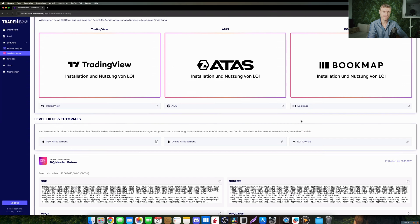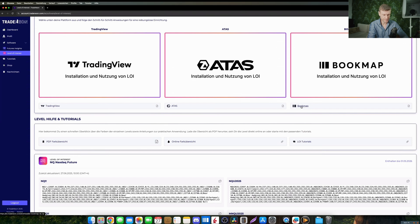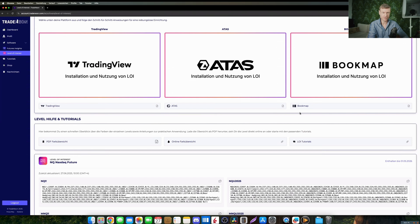For Bookmap it's important that in the first step you update your current JAR file. That means you go right into your level of interest browser back end, scroll down to this point here for Bookmap and click on it and download the new zip file for the updated version.